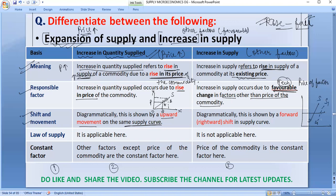The quantity increases and you can show the original quantity and the new quantity on the x-axis. You can draw an arrow indicating the rightward shift on the x-axis to make the diagram clear.